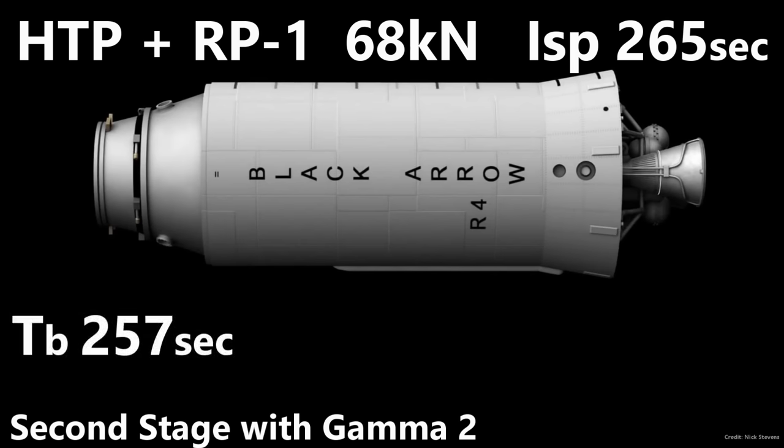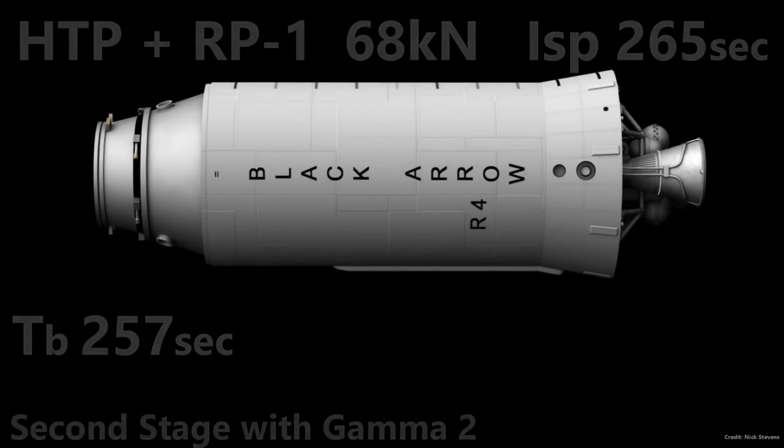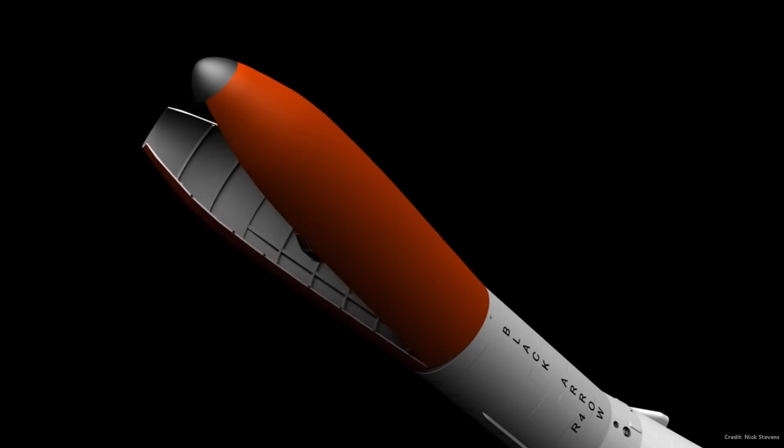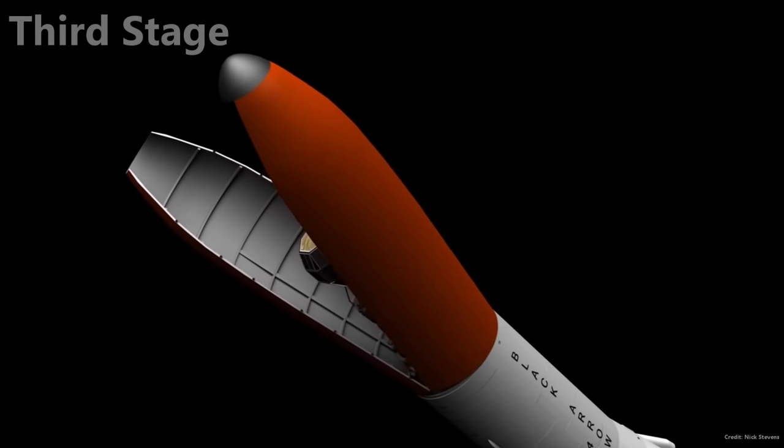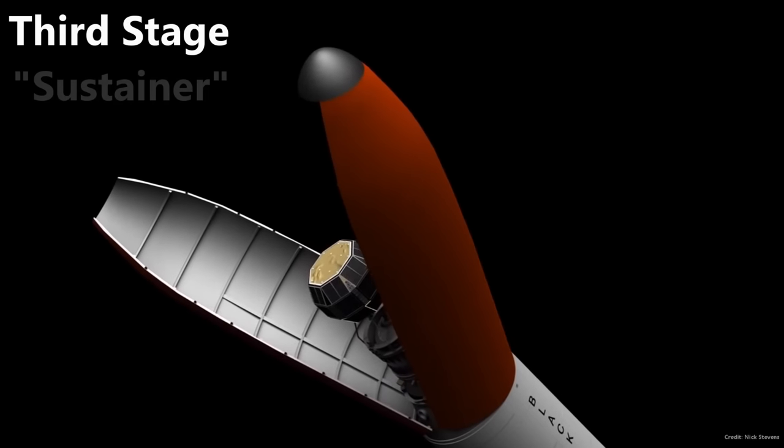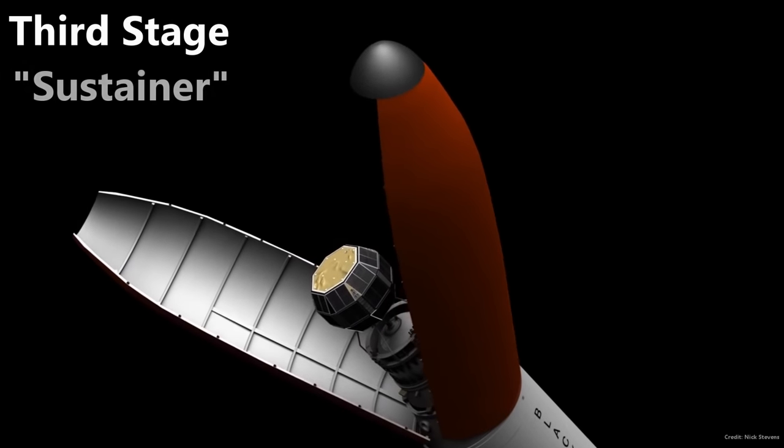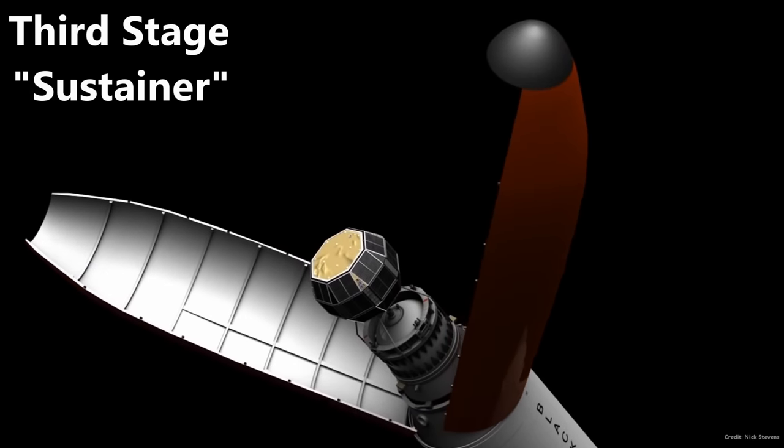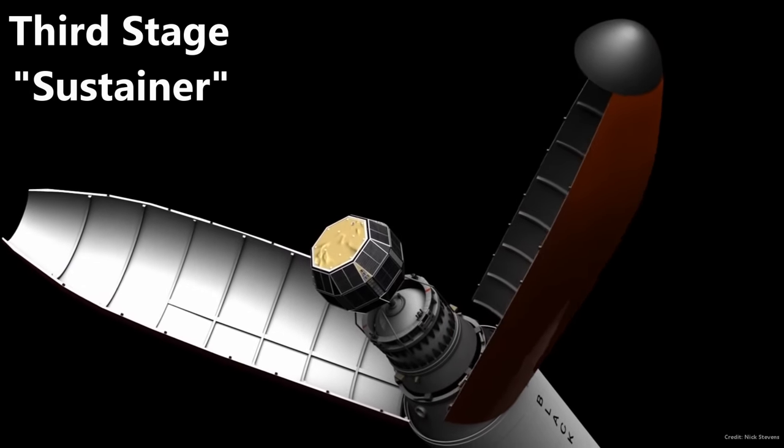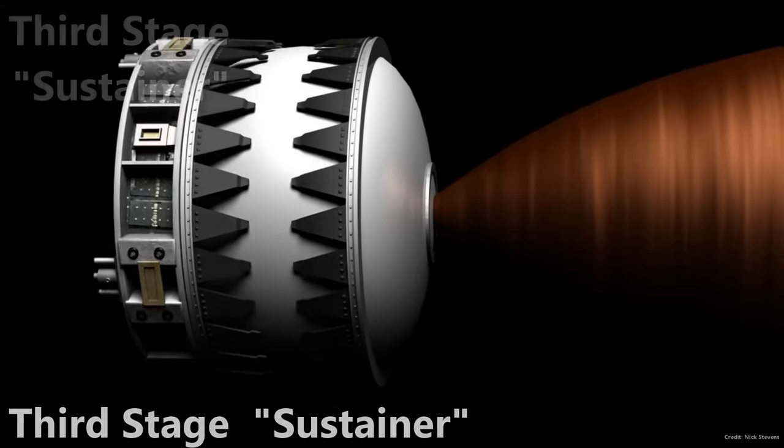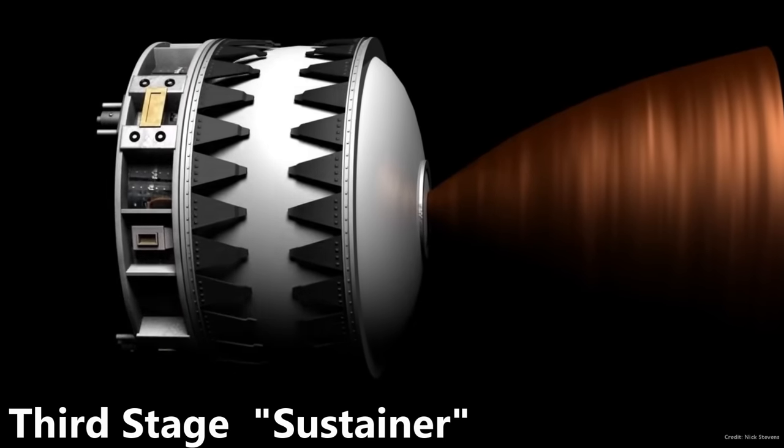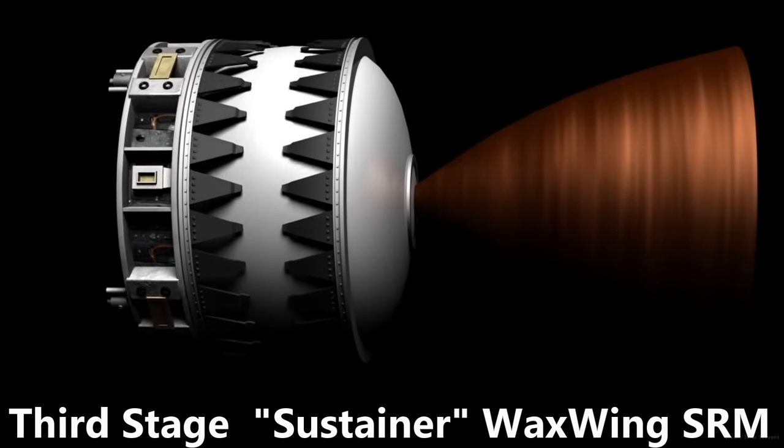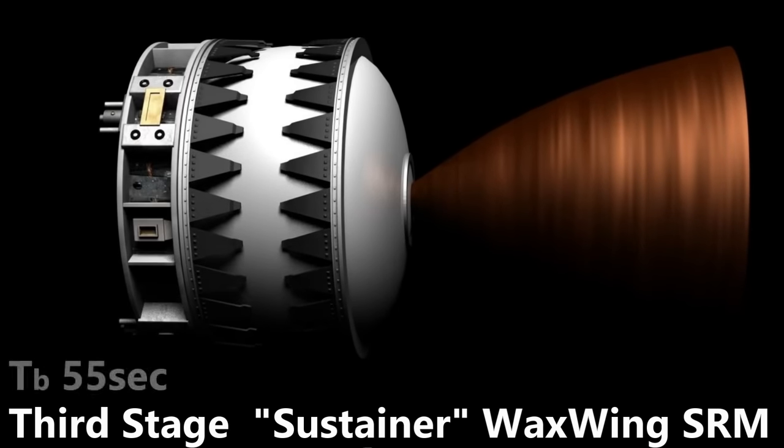After burnout, the rocket would coast to apogee where the fairing would open and the third stage would fire. The third stage was called sustainer and had a wax-winged solid rocket motor which would burn for 55 seconds.